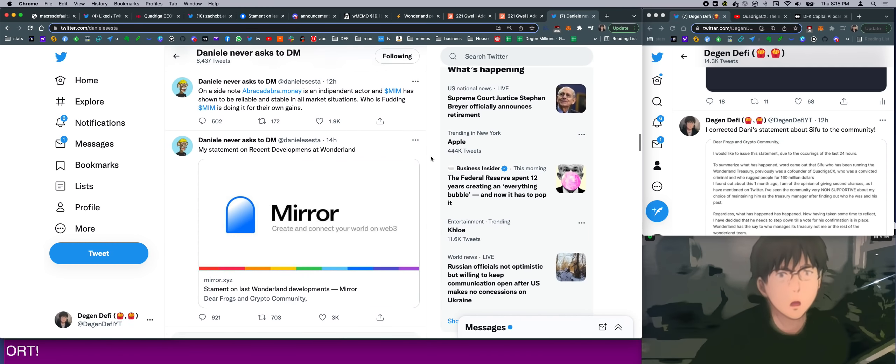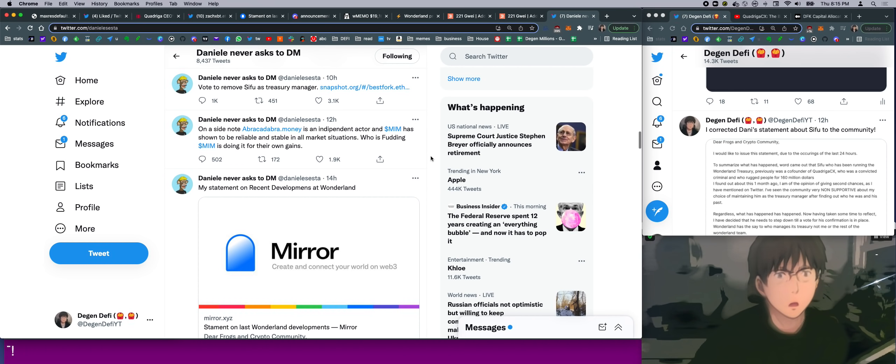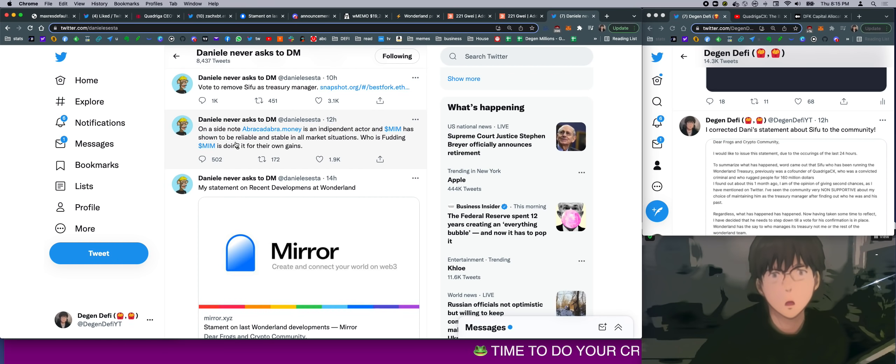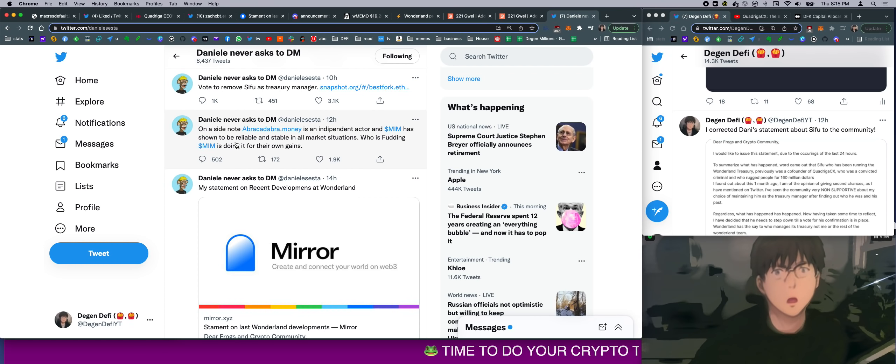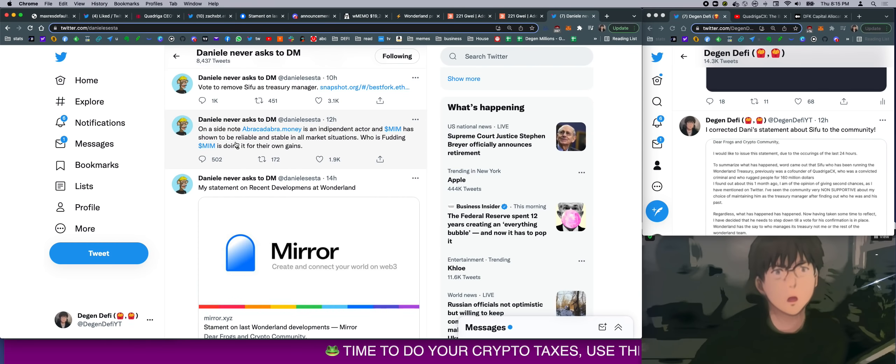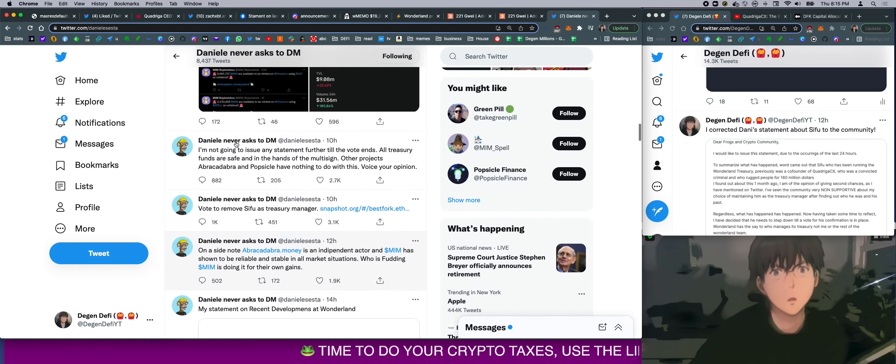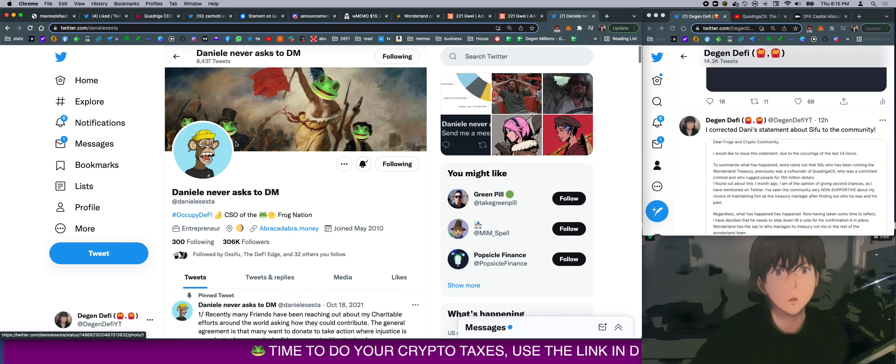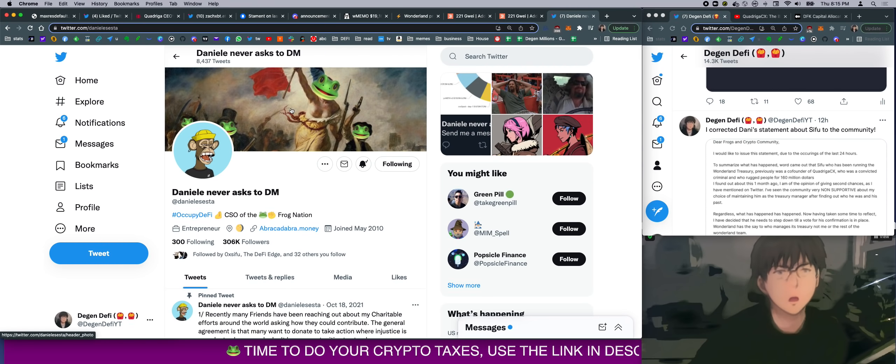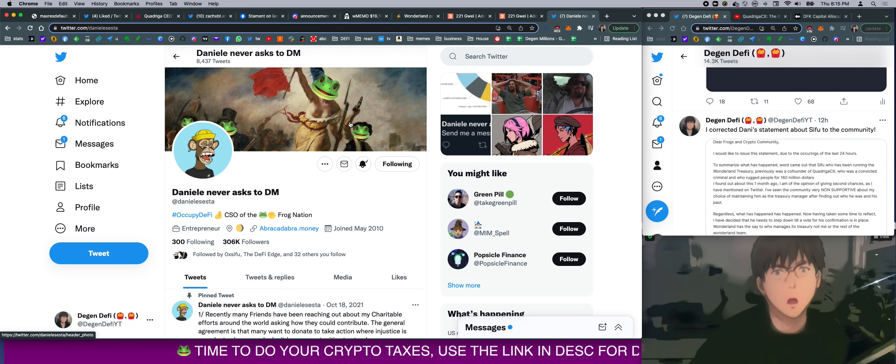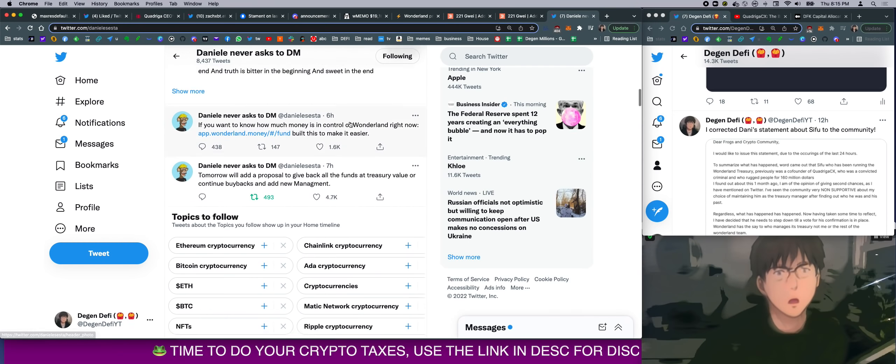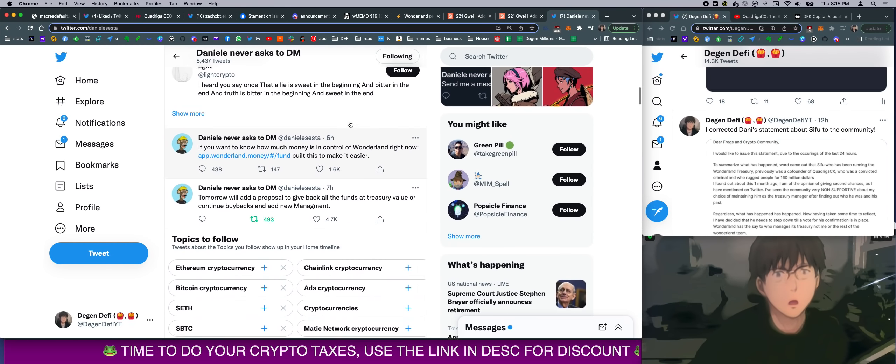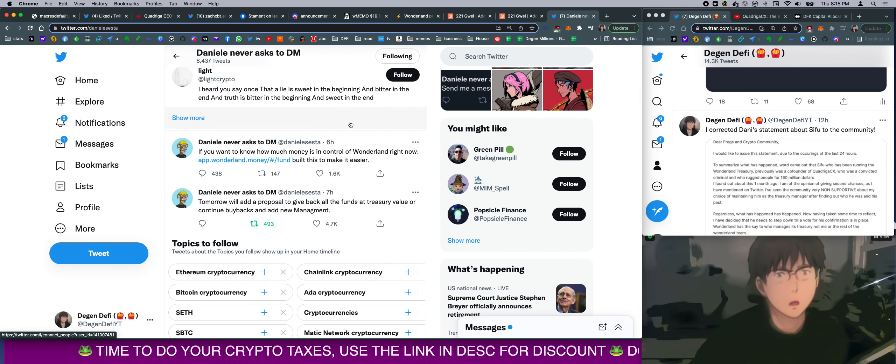Now, let's look at Danny's Twitter. Now, people are all dumping Danny's projects. Abracadabra, Popsicle Finance. Even Andre took out Danny's picture in his wallpaper. Wow, Danny changed his wallpaper too. So apparently, Andre and Danny are probably no longer on good grounds.